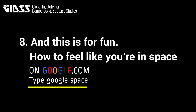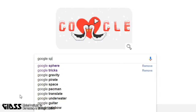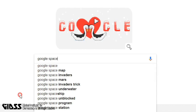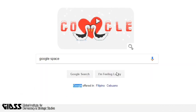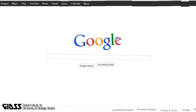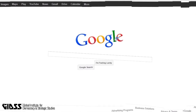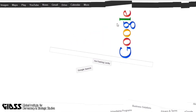Tip 8 — this one is just for fun. How to feel like you're in space. Just type 'Google space' and then click 'I'm Feeling Lucky'. This will make Google.com float, giving you the feeling like you're in space.